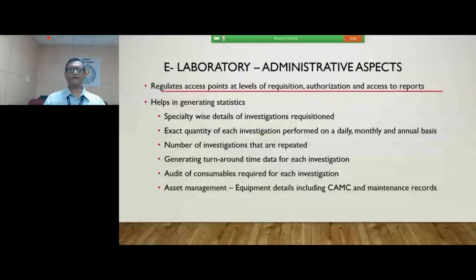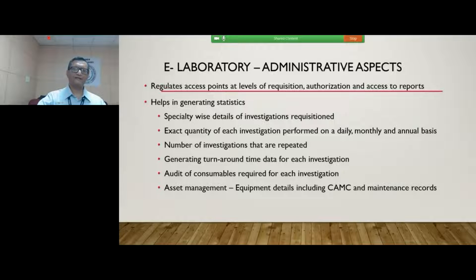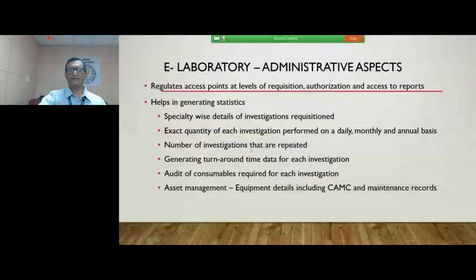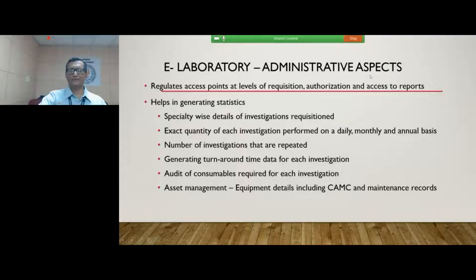What are the advantages an administrator gets by having an e-laboratory? They have access to regulate multiple levels — who has raised the requisition, how many requisitions have come from a particular department — all those things can be regulated. The administrator can also decide who gets access to particular reports. All these are administrative controls.